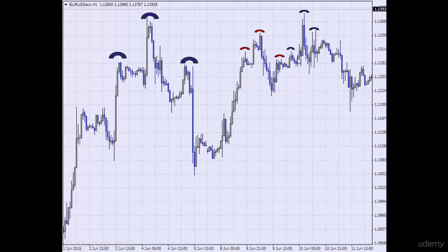Here is another non-symmetrical head and shoulder pattern. Here is the left shoulder, here is the head, here the market came back to the support level, and this is the right shoulder. Remember, on some occasions the head and shoulder patterns are not going to be symmetrical.